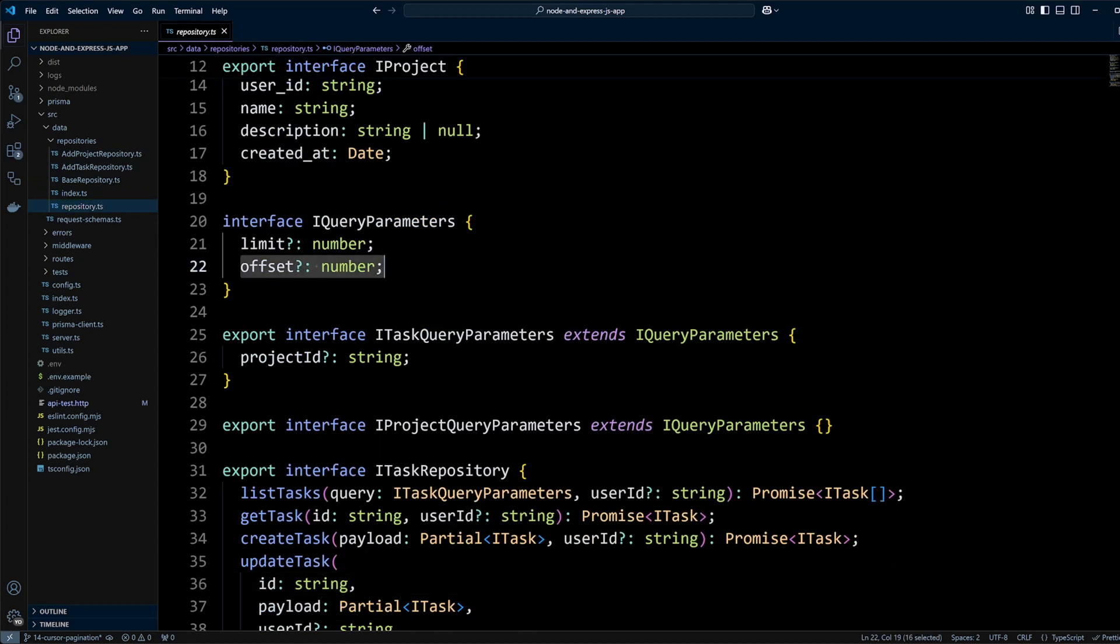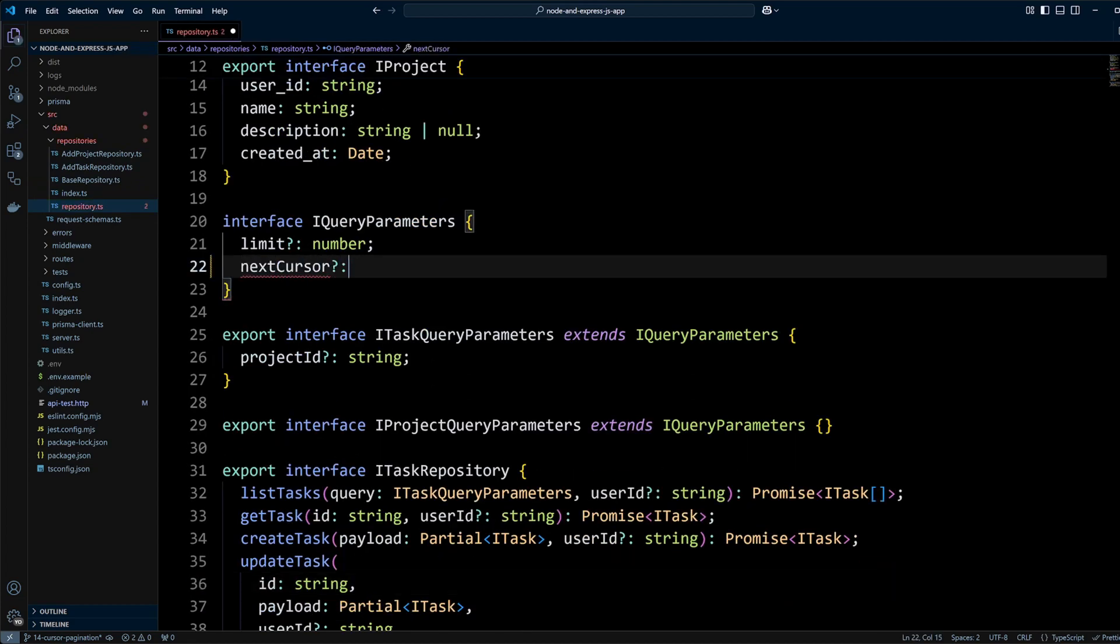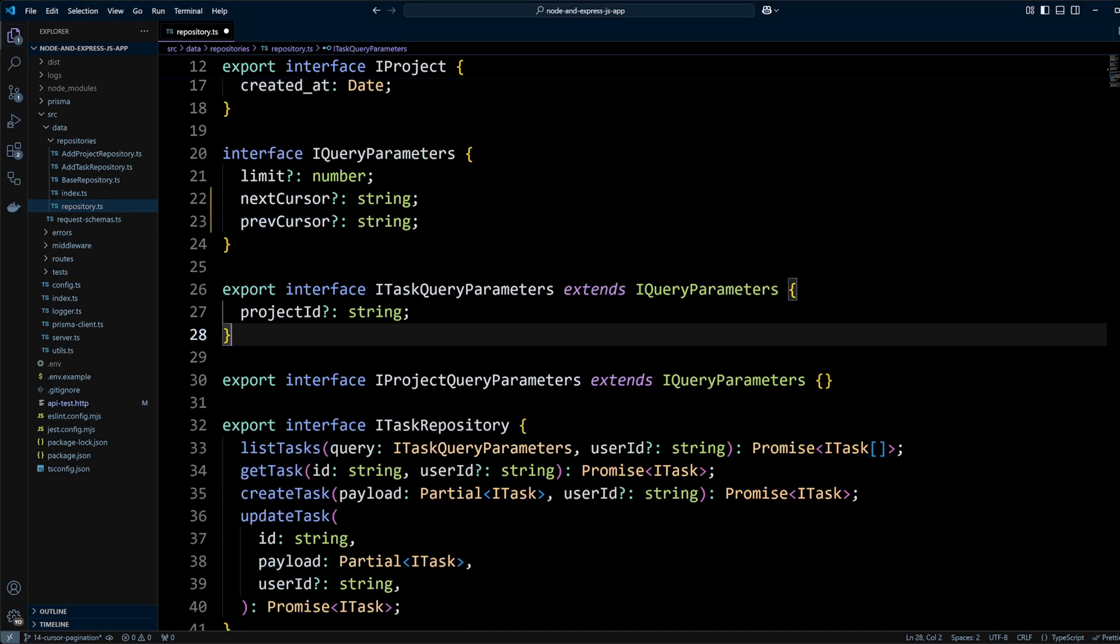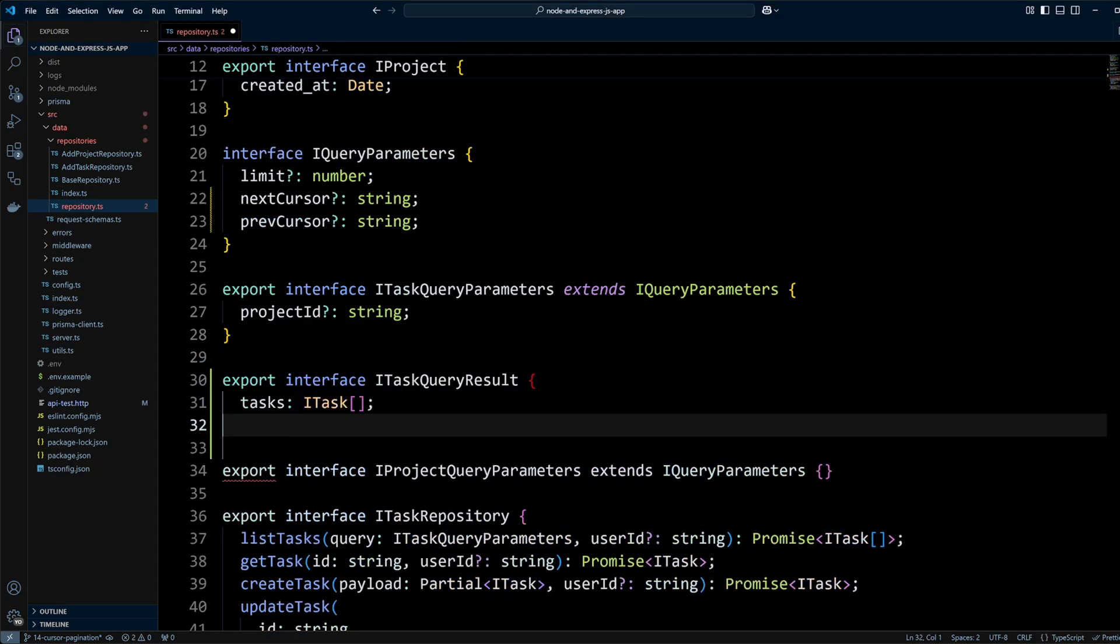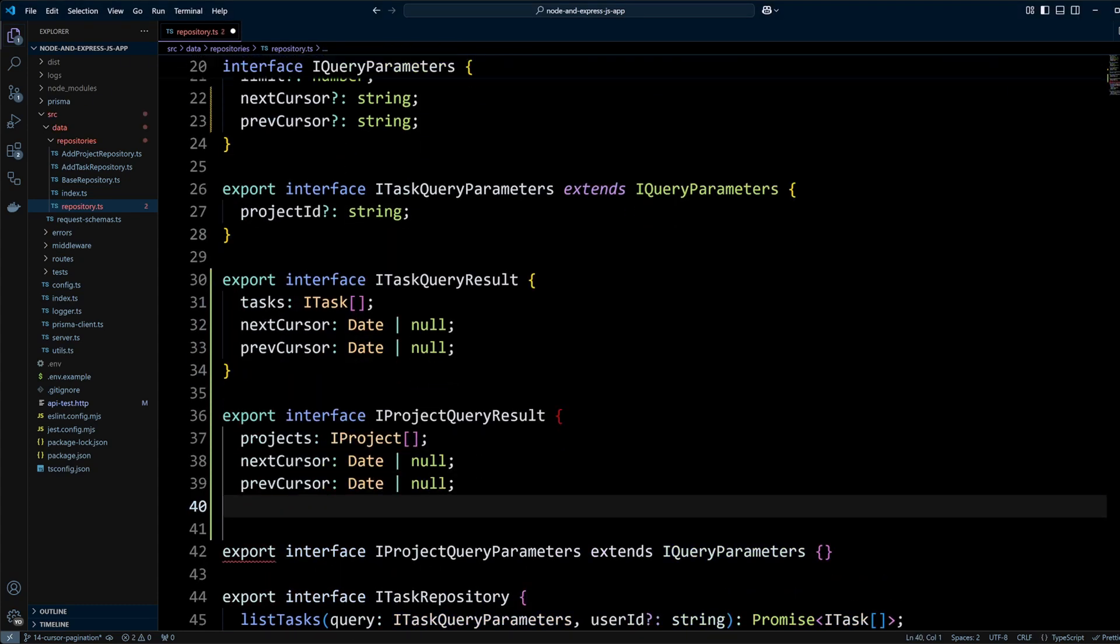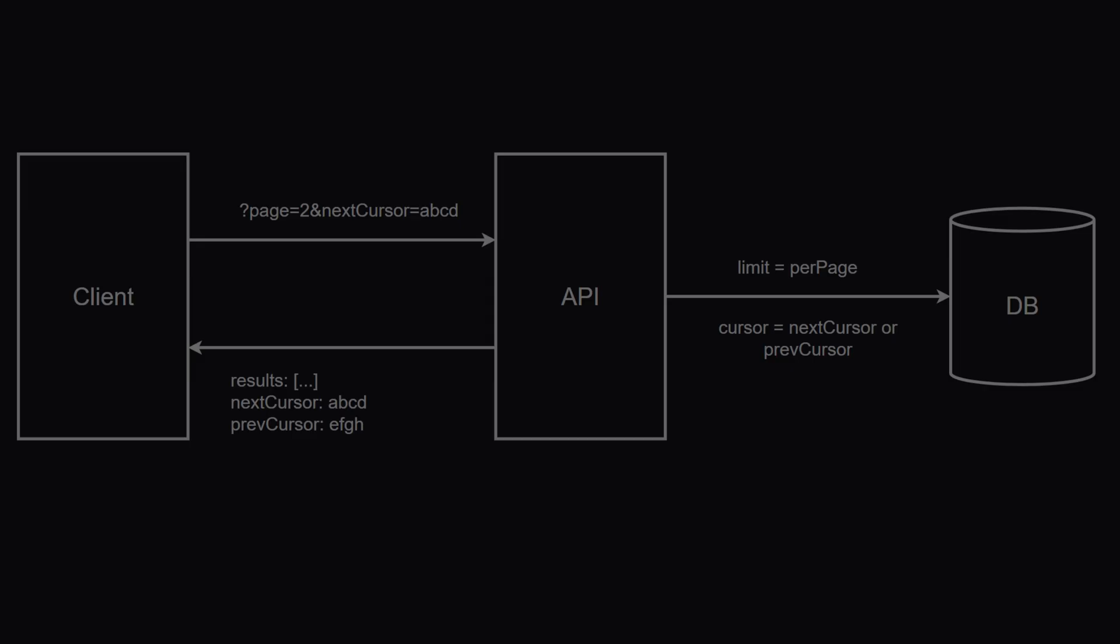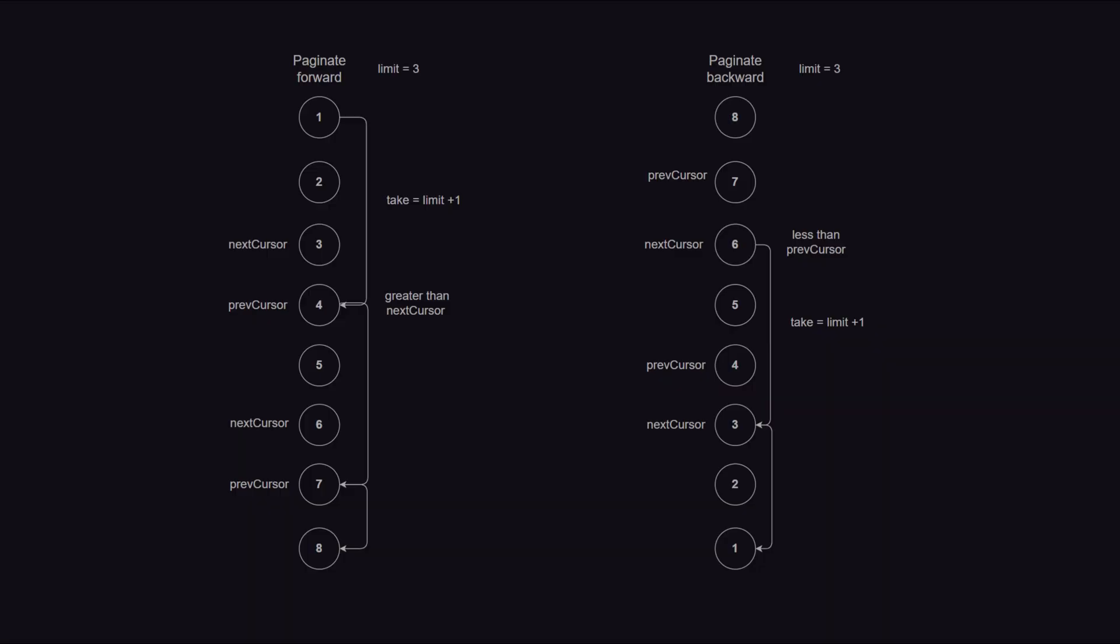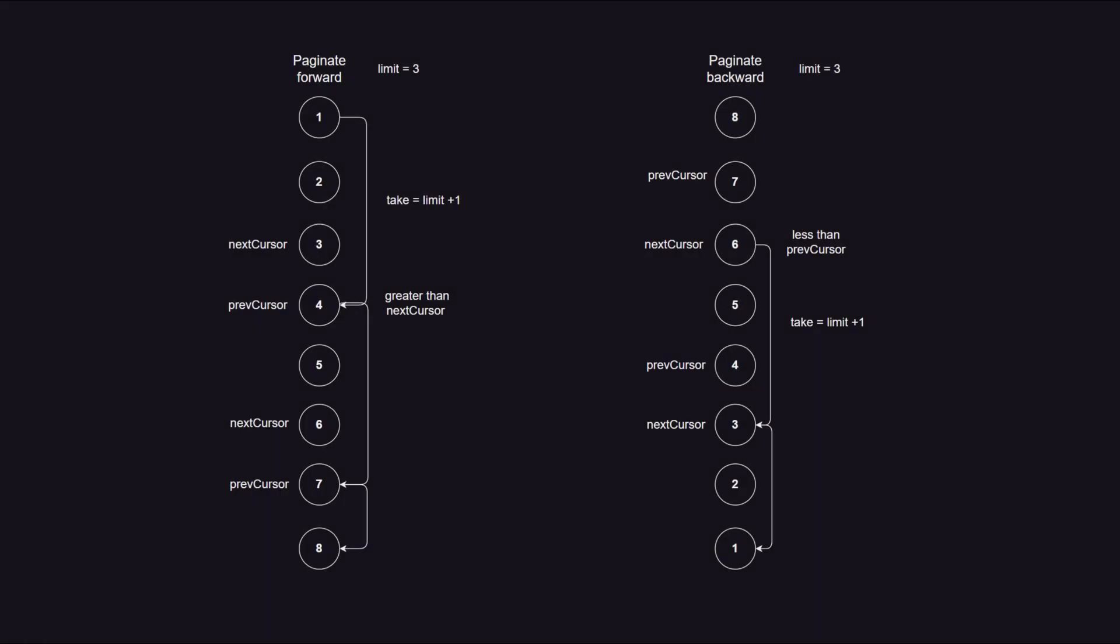Is your API struggling with pagination? Are your queries getting slower as your dataset grows? Offset pagination might be the culprit. In this video I'll show you how to implement cursor-based pagination, a faster, more efficient way to handle large datasets in your REST API.